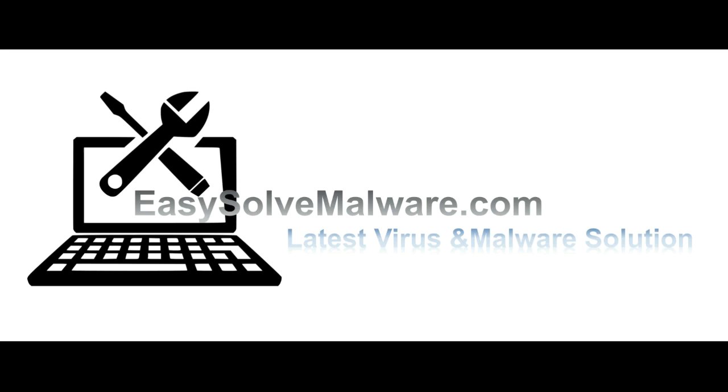That's all. Thank you for watching the video from EasySolveMalware.com. We hope it solves your problem.